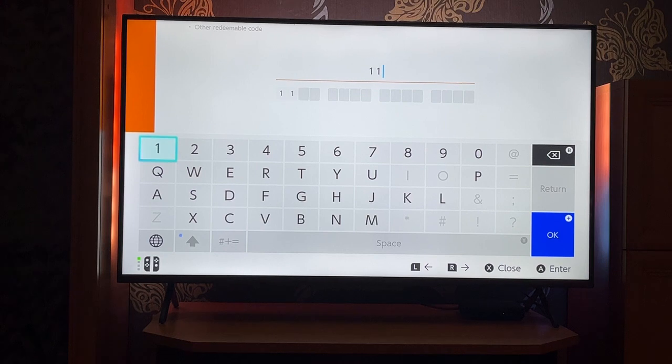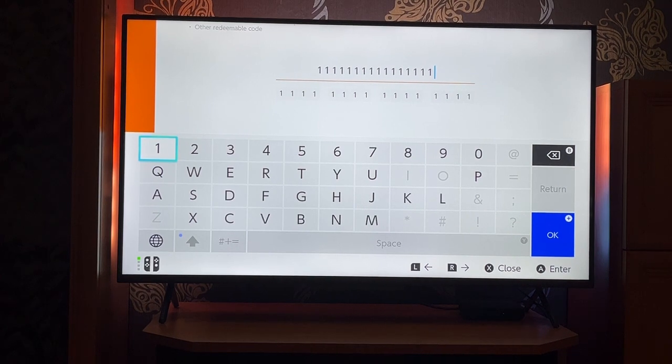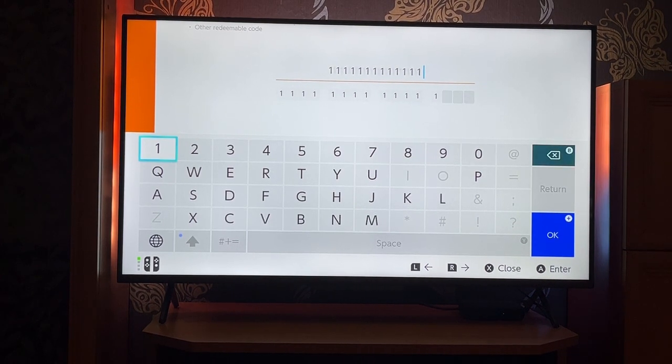It's going to be a 16-digit code. Type out the code itself and then press the plus sign to confirm the code.